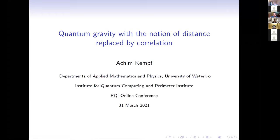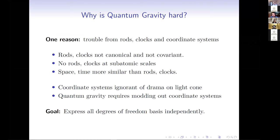Thank you very much for the invitation. I would talk today about an approach to quantum gravity where the notion of distance is replaced by the notion of correlation. Why is quantum gravity hard? There are of course many reasons, but one possible reason is that when Einstein introduced general relativity, he also provided a map to experiments using rods and clocks as the main concepts to translate the math into physics, and from those rods and clocks we obtain coordinate systems.